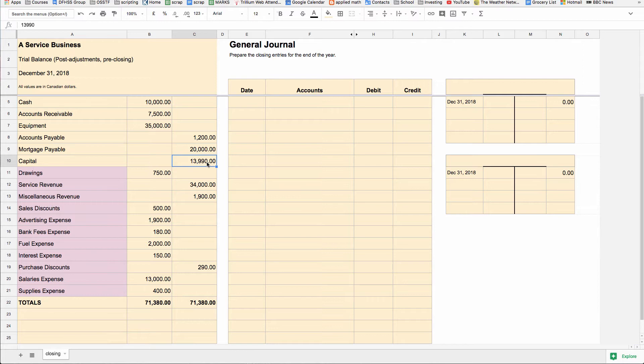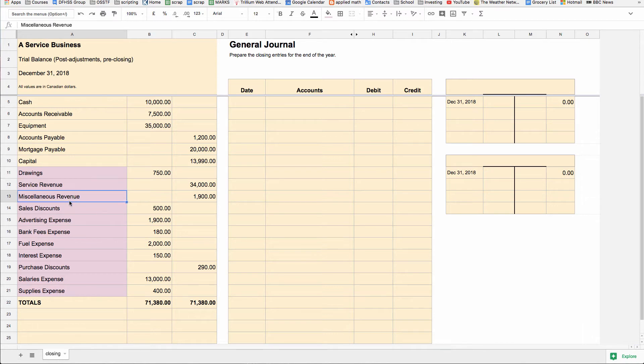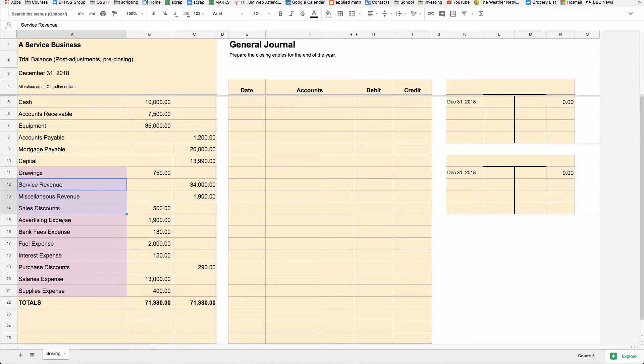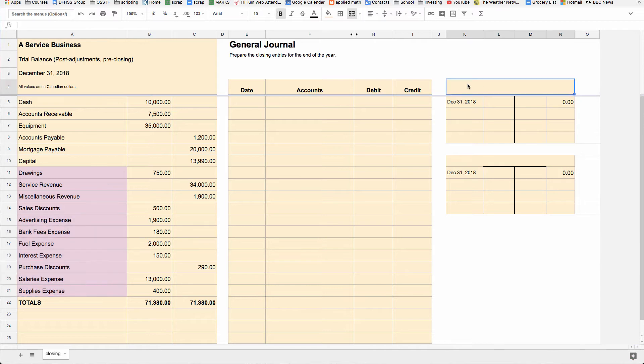So it's a really simple process. We start by closing drawings. So there's three journal entries. Then we close our revenue and revenue-related accounts. Sales discounts is a contra revenue. So those are the revenues. And then the last step will be to close the expenses. So before we start, let's take a look at what's in them so you can kind of see the effect of the closing entries as we do them.